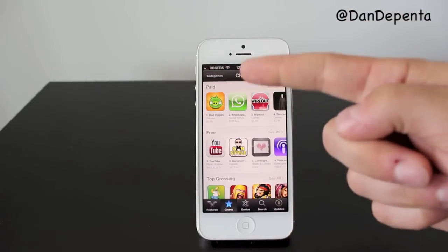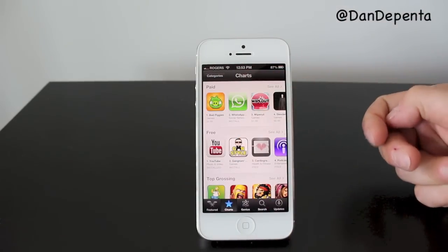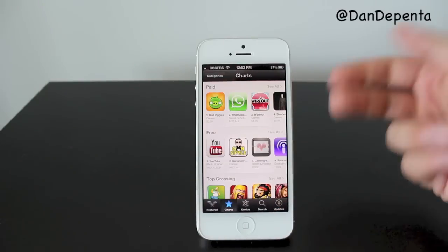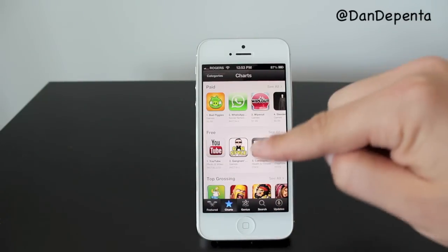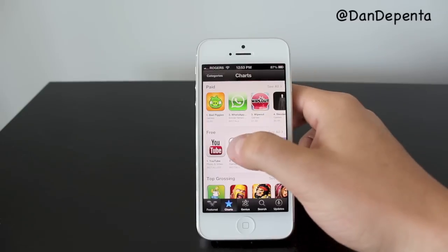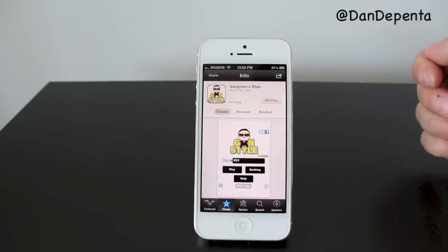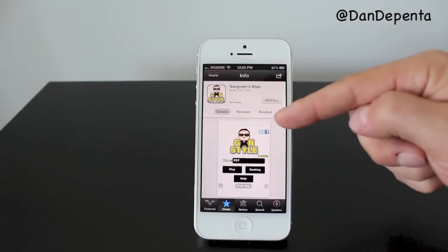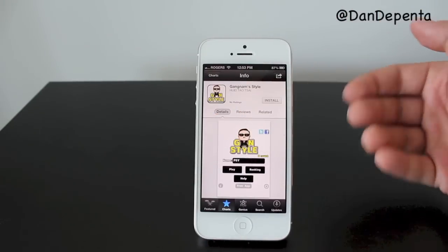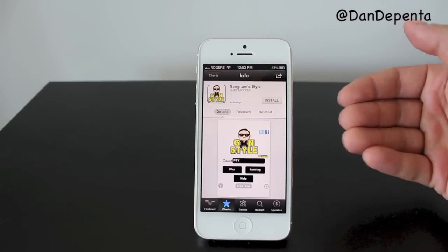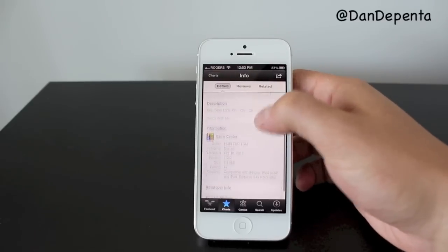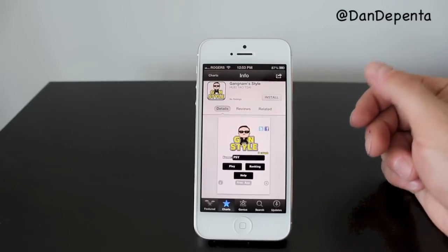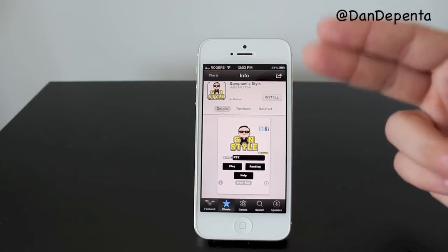You can see the paid, the free, and the top grossing apps. For this example, we're going to download a free app to save money, so we'll go ahead and download the Gangnam Style app. Tap on that and you'll see your details, your reviews, and your related apps. The reviews give you an idea of what everybody thinks, and the details let you scroll and see what the app is all about, like if it uses the Game Center.